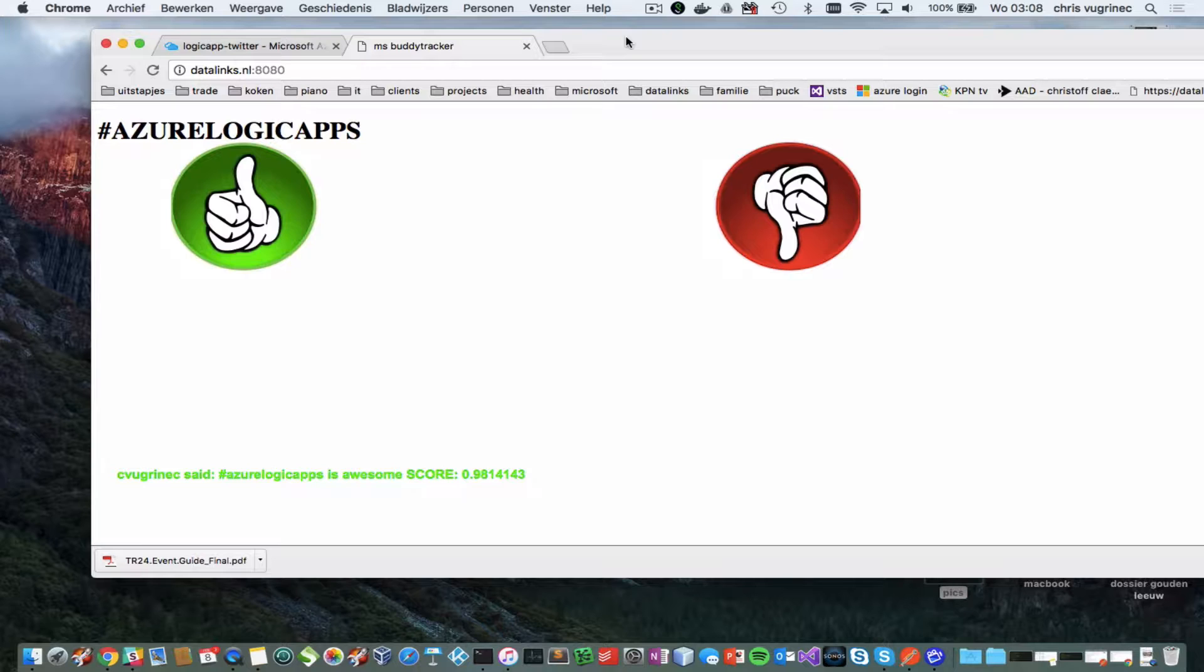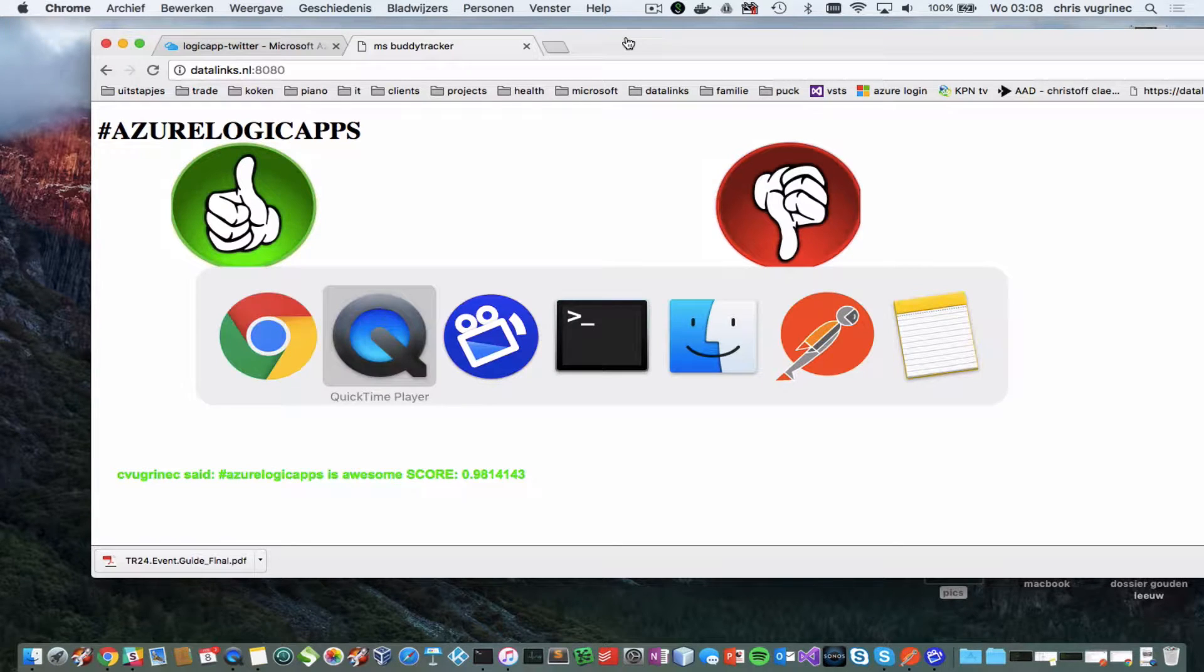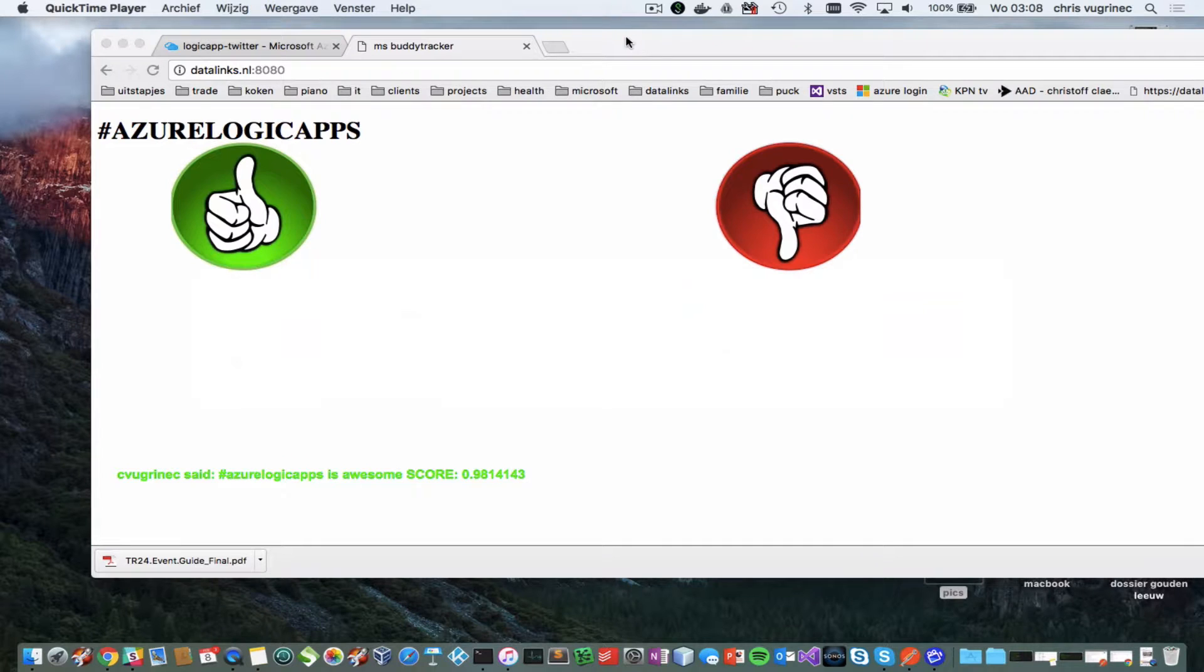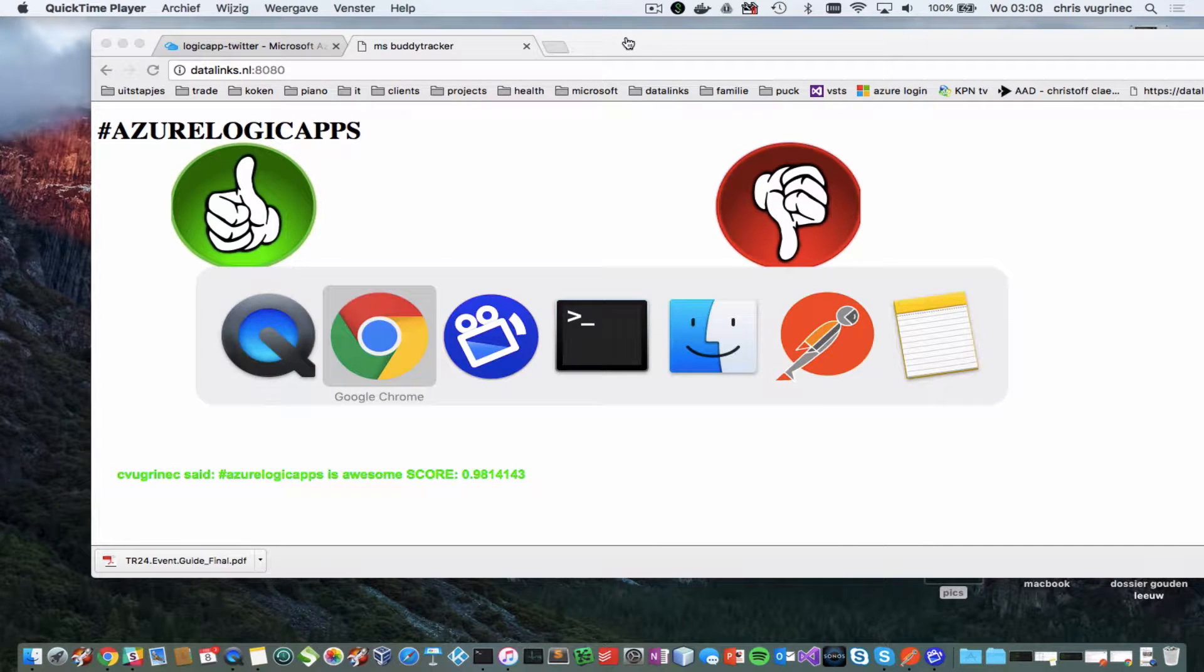It is green and you see the score of 0.98. One meaning it's a positive tweet. Two meaning it's a negative tweet. Let's go back to my phone.